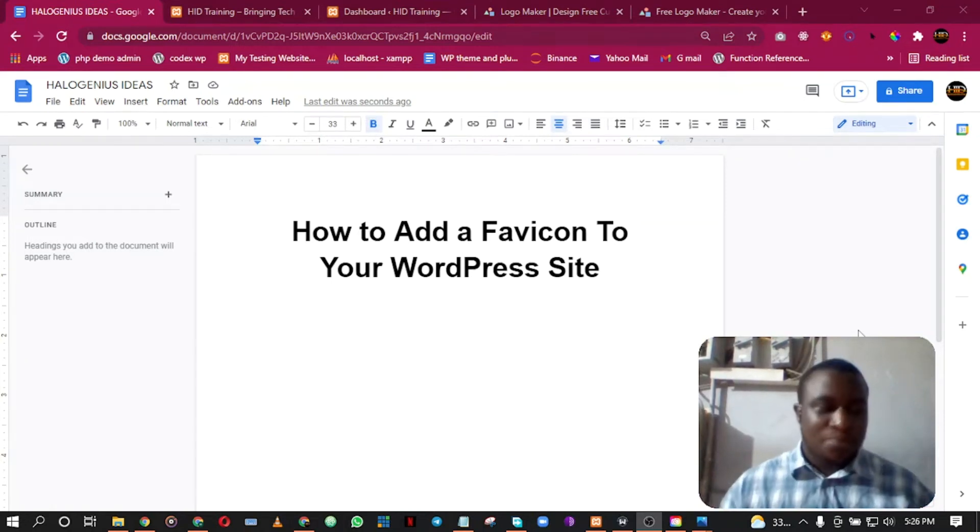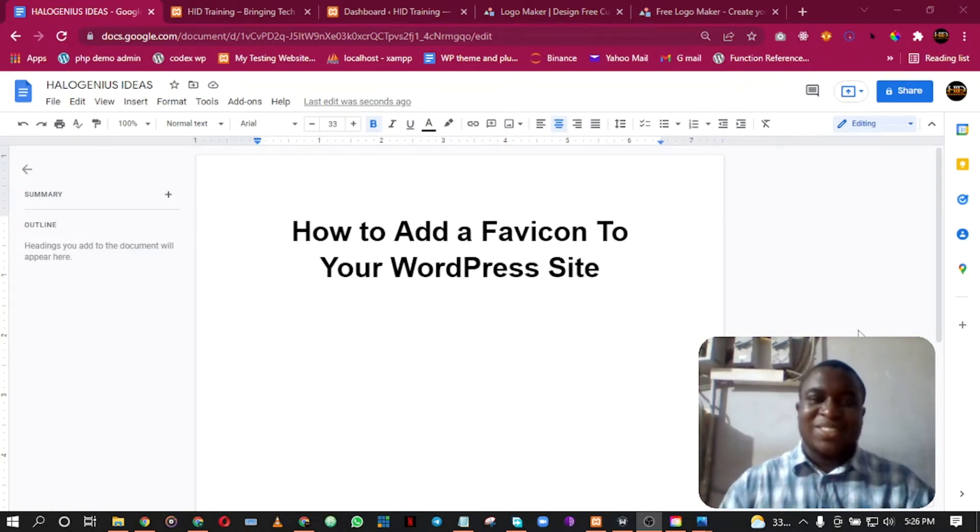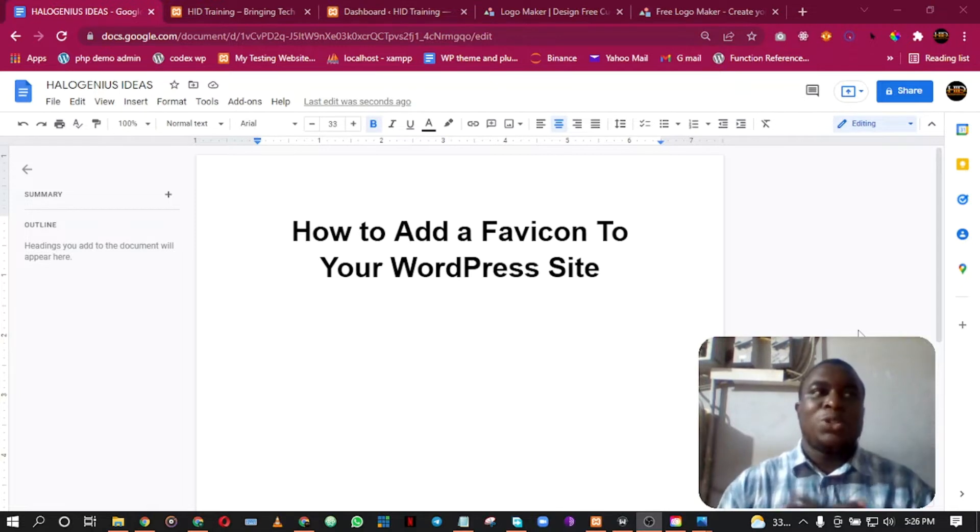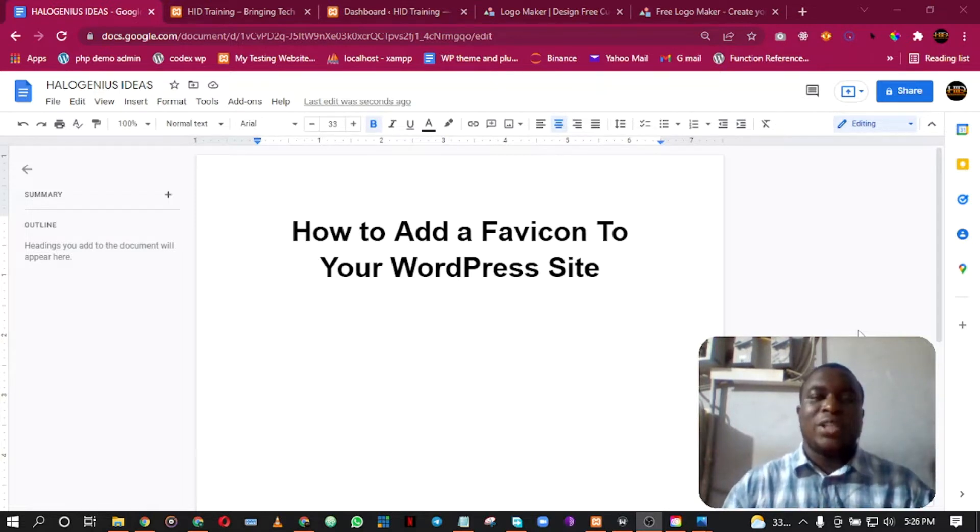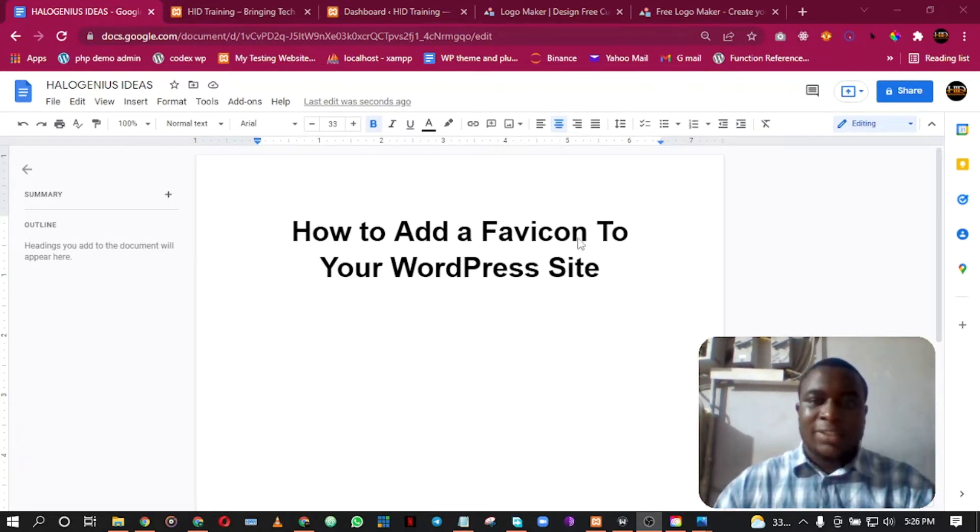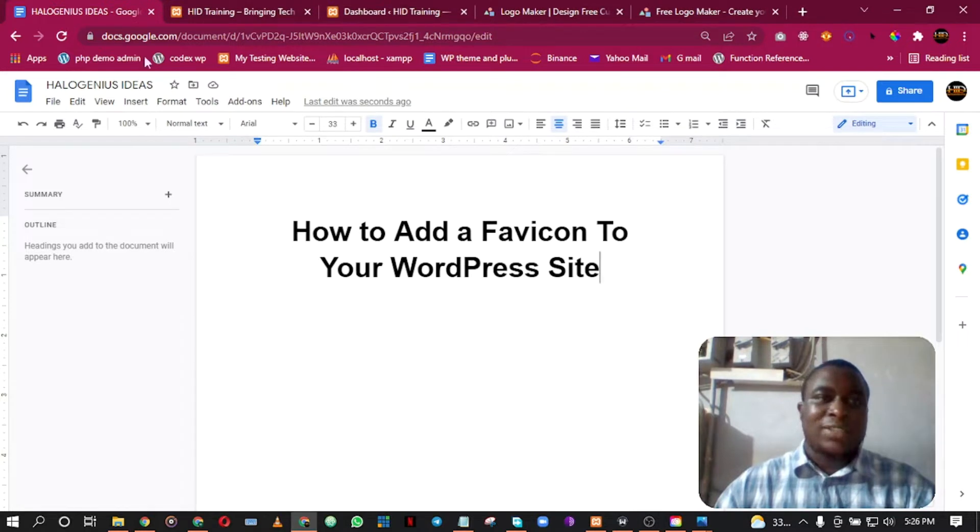Hello and welcome to Other Tools Ideas. Today I'm going to be showing you how to add a favicon to your WordPress site. So let's get right into it - adding a favicon to our WordPress site.